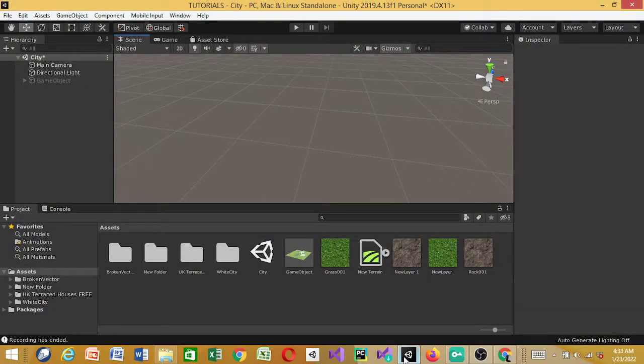Hello my viewers and welcome to my YouTube channel. In this tutorial we're going to be working on building a game — a beautiful city in Unity. Maybe you're building a game like GTA or a different type of game and you just want a beautiful city in your game. This tutorial is for you.